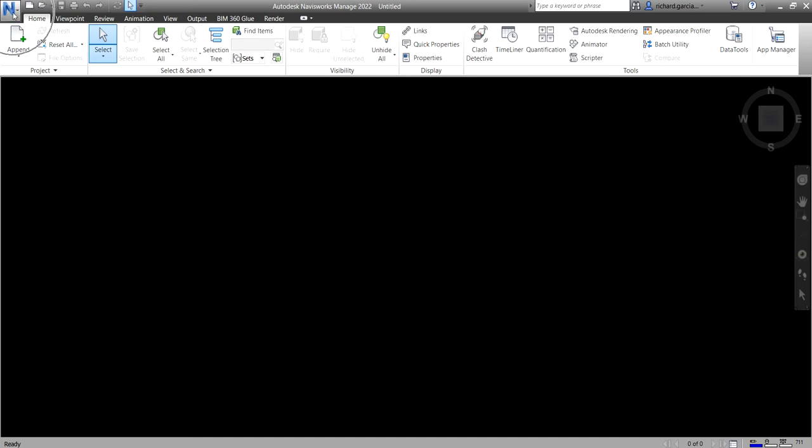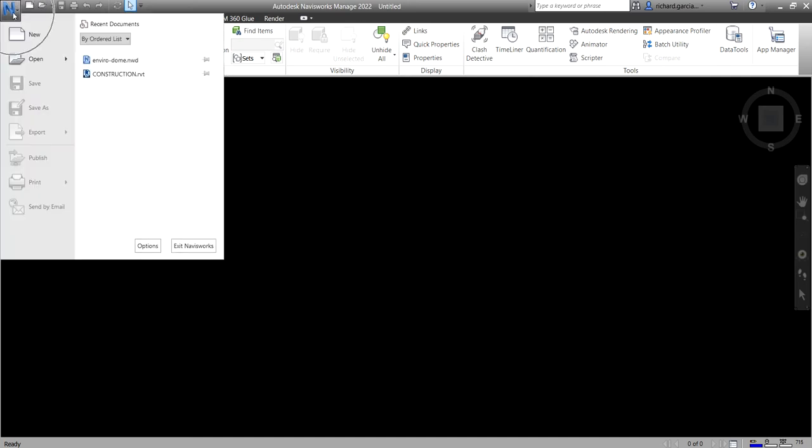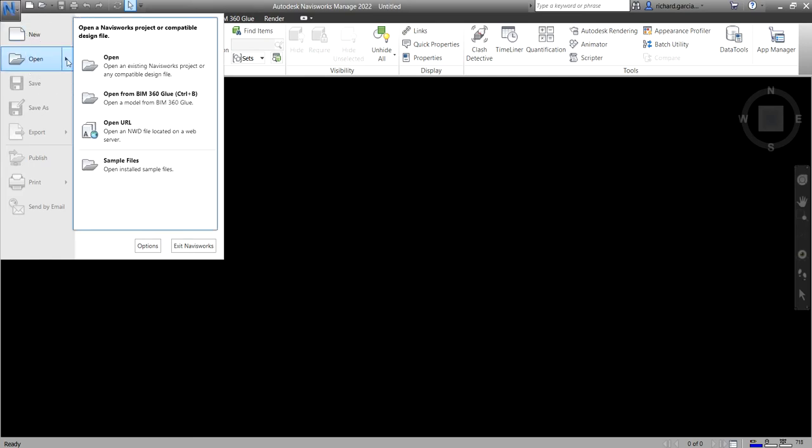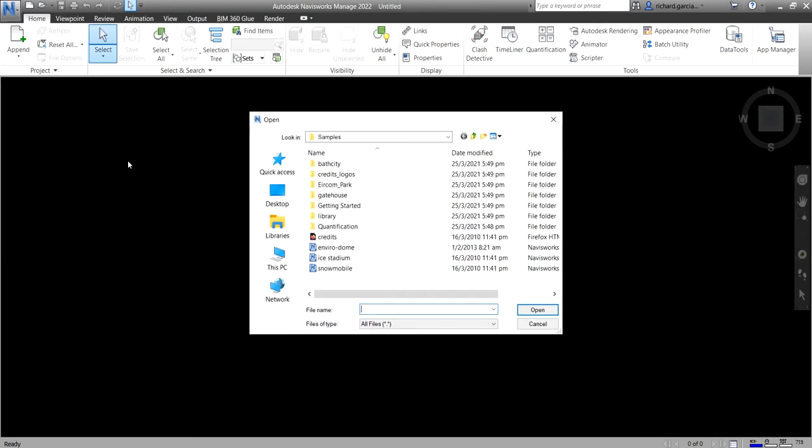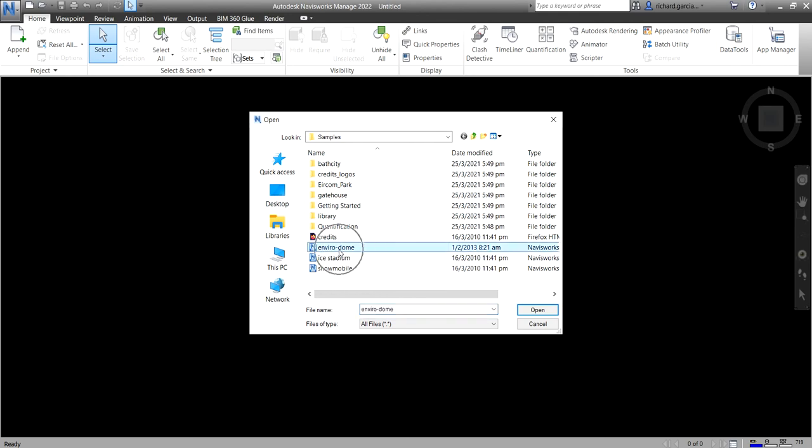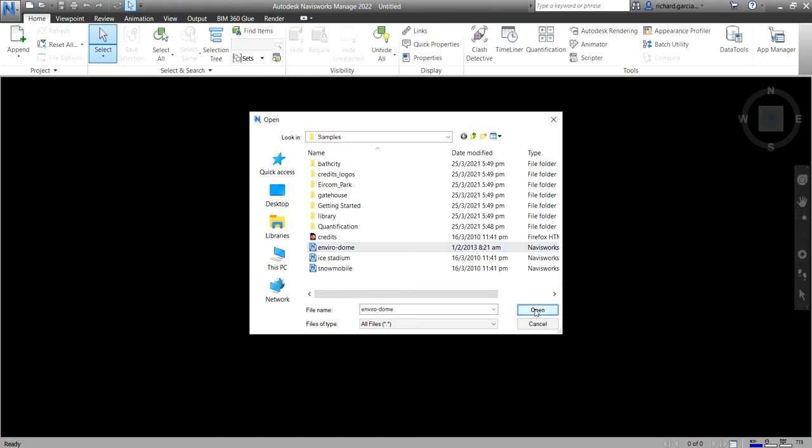just go to your application button, and then just click the arrow there on the open, and then look for sample files. So you click that, and then here's now the sample files. So let me open, let's say for example, the EnviroDome. So let me just open that, and then I'll just select here, open.